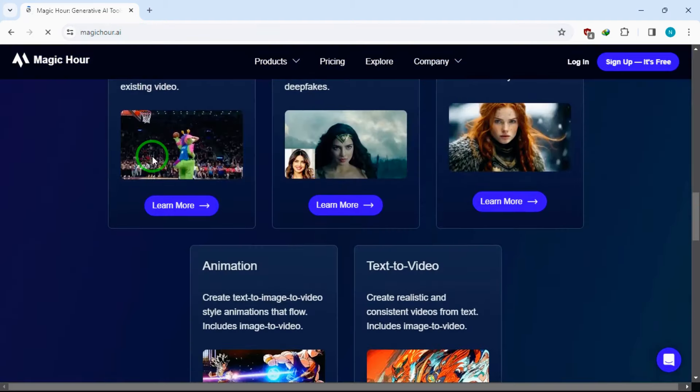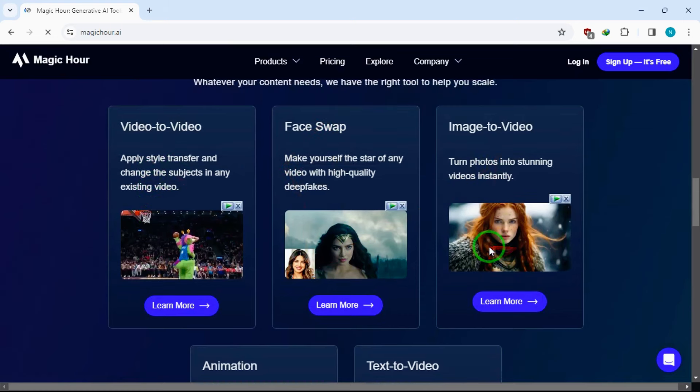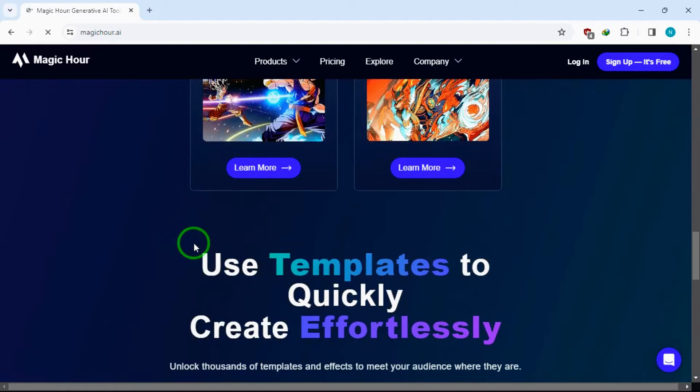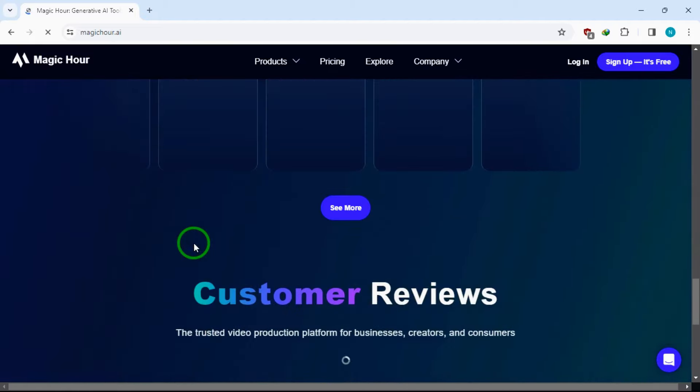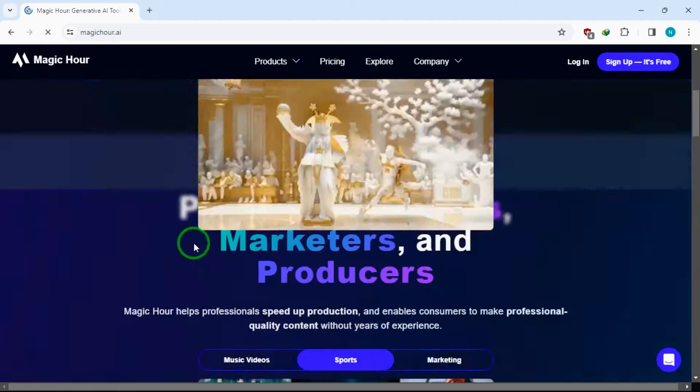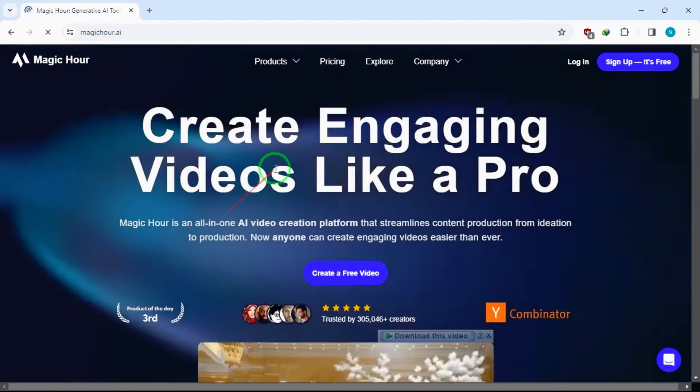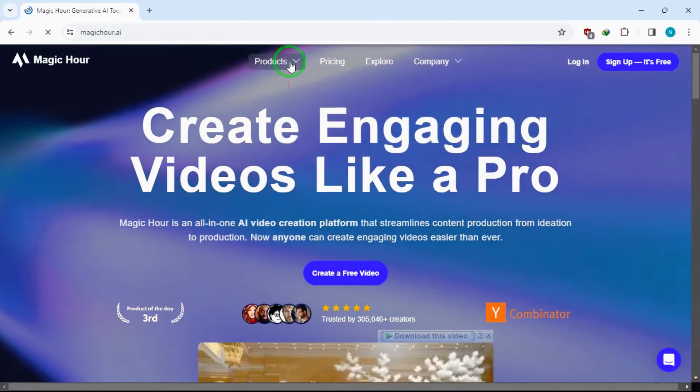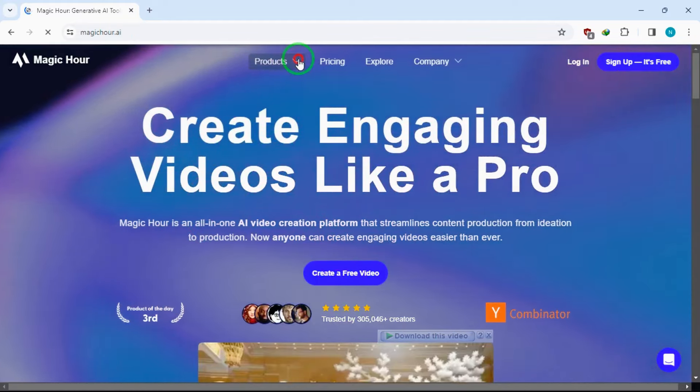As you can see right here, you can swap faces of your images and videos. On your right side, you can convert your images to videos as well. So if you want to create a kid's story which you want to turn your AI-generated images to video to make it engaging, you can use this tool.